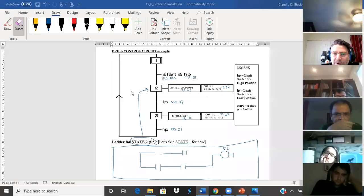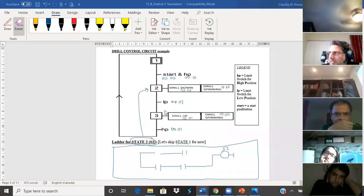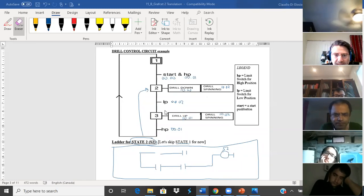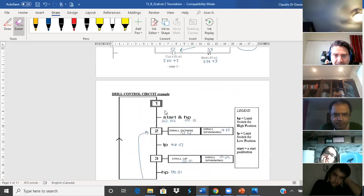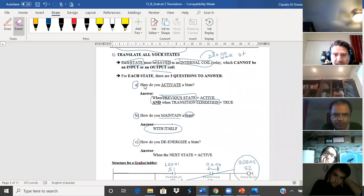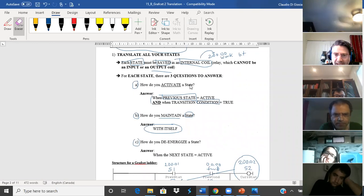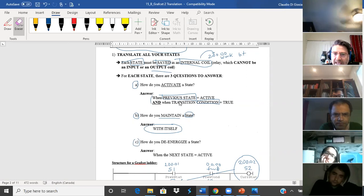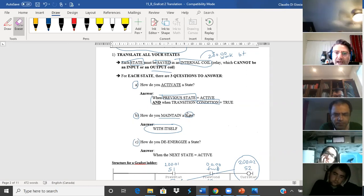To translate a graph set into ladder logic, you have to ask yourself three simple questions: how do you activate a state with the previous state and the previous condition? How do you maintain a state with itself? How do you de-energize a state with the next state?